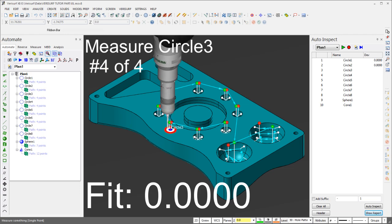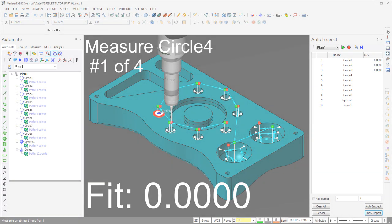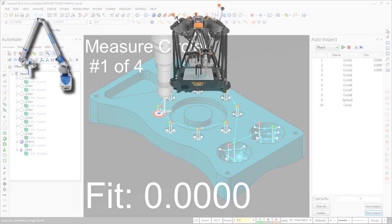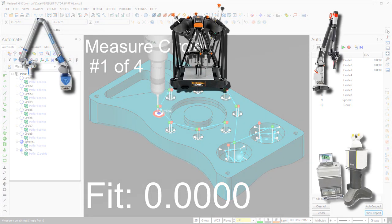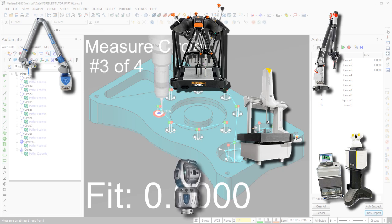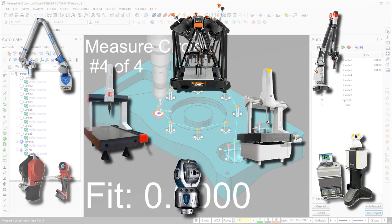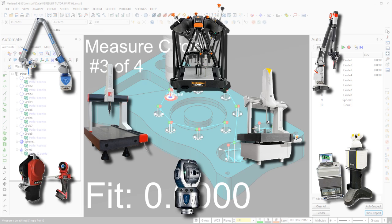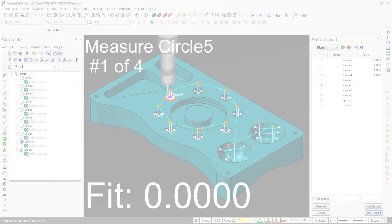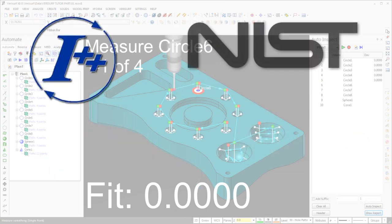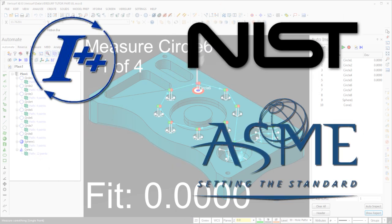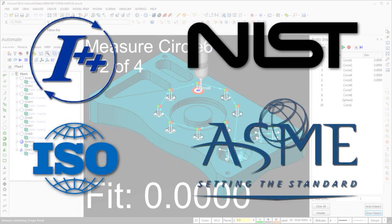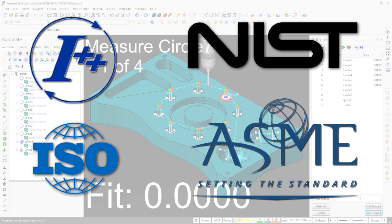With Verisurf Automate, you can program and operate virtually any type or brand of coordinate measuring machine in a 3D CAD environment using graphical, object-oriented programming. Verisurf Automate supports open standards that increase your freedom of choice so you can select the hardware that best fits your needs and budget.